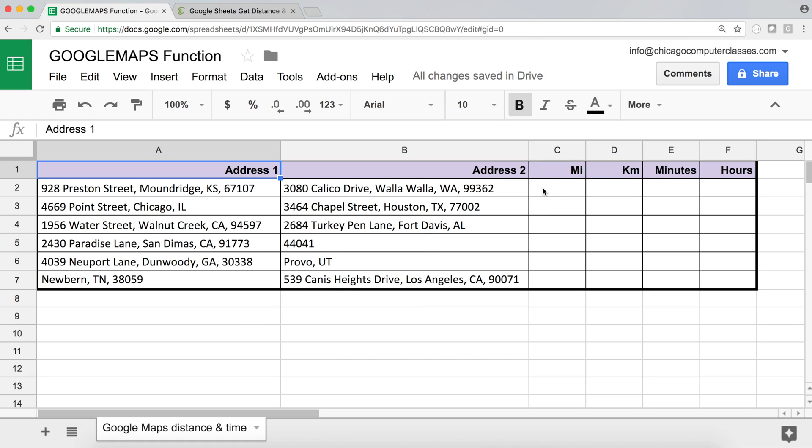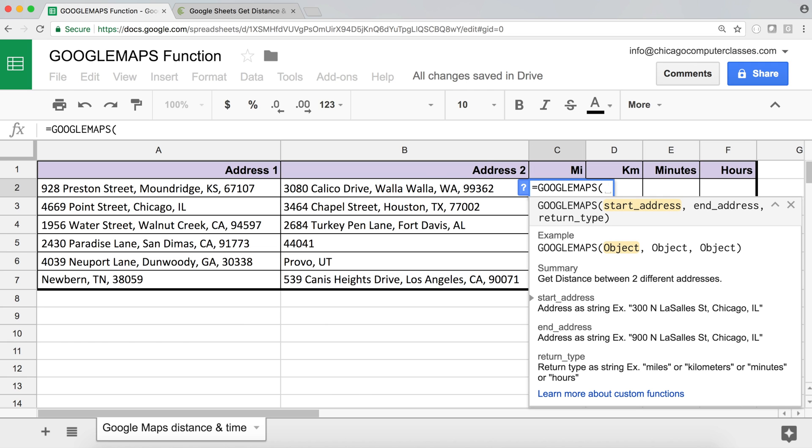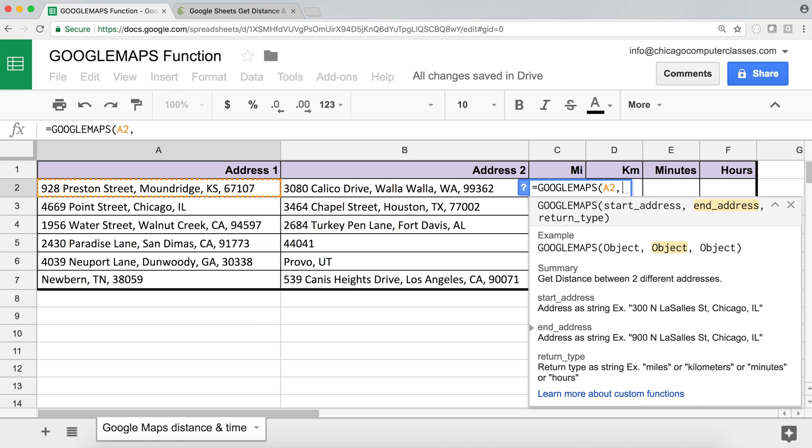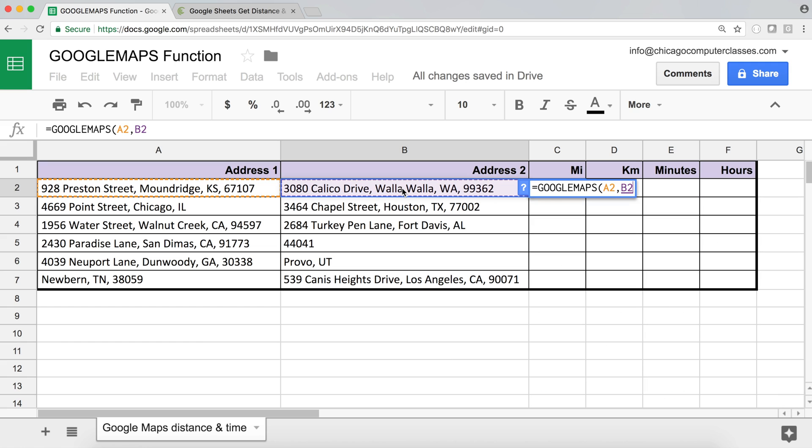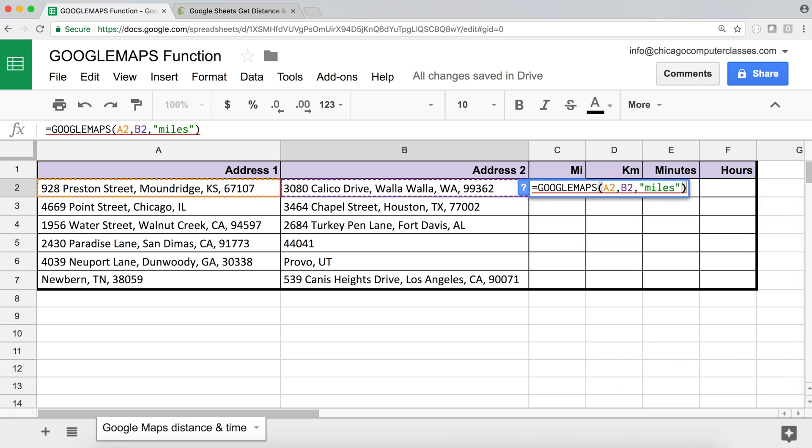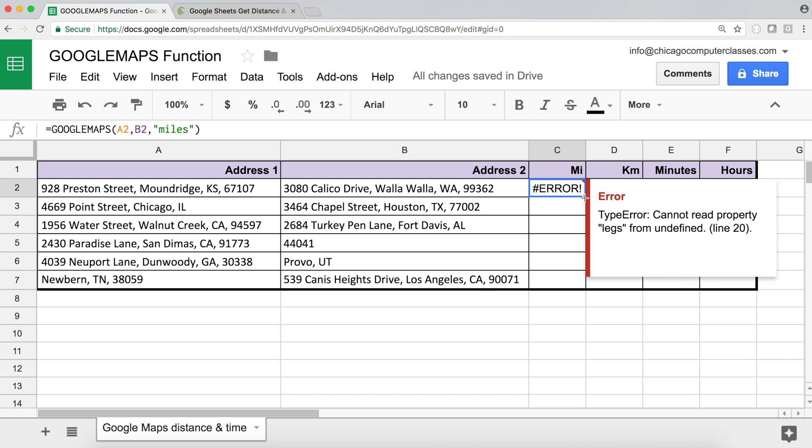So now after doing this, there should be a new function available. So if you start with equals Google and you should see there is a new function called Google maps. So if you don't see it right away, maybe refresh this page in your browser and try again and it should work. So Google maps, I'm going to hit tab to select the function. Now the first thing is our start address. So it's going to be this comma. The second thing is our end address. So that's going to be this comma. And finally, the last argument here is going to be what type of results we want. So right now I want my result in miles in this particular column. So I'm going to do a quote miles. So that's in string format text. So in quotes, close the parentheses, hit enter, and we get an error.